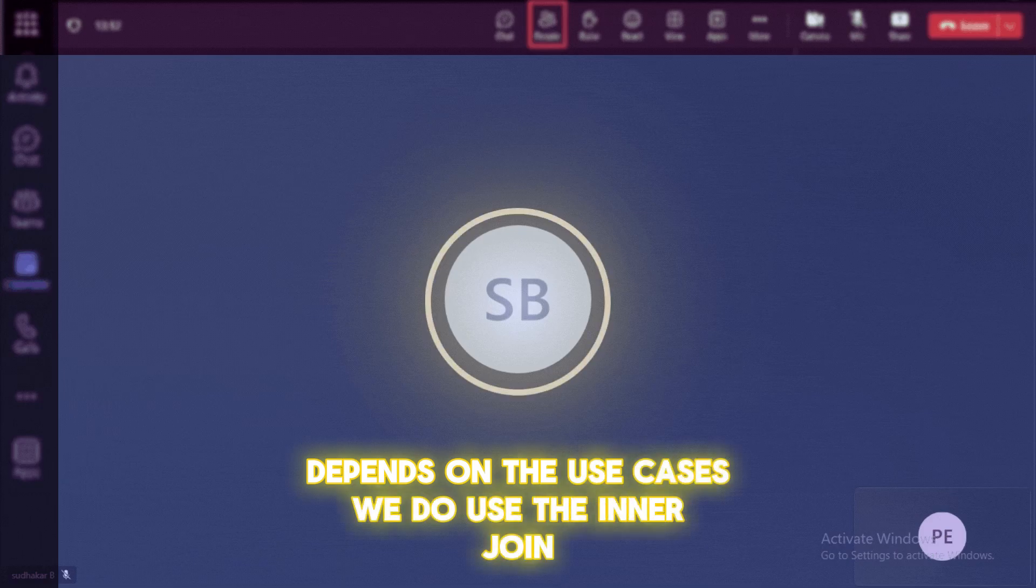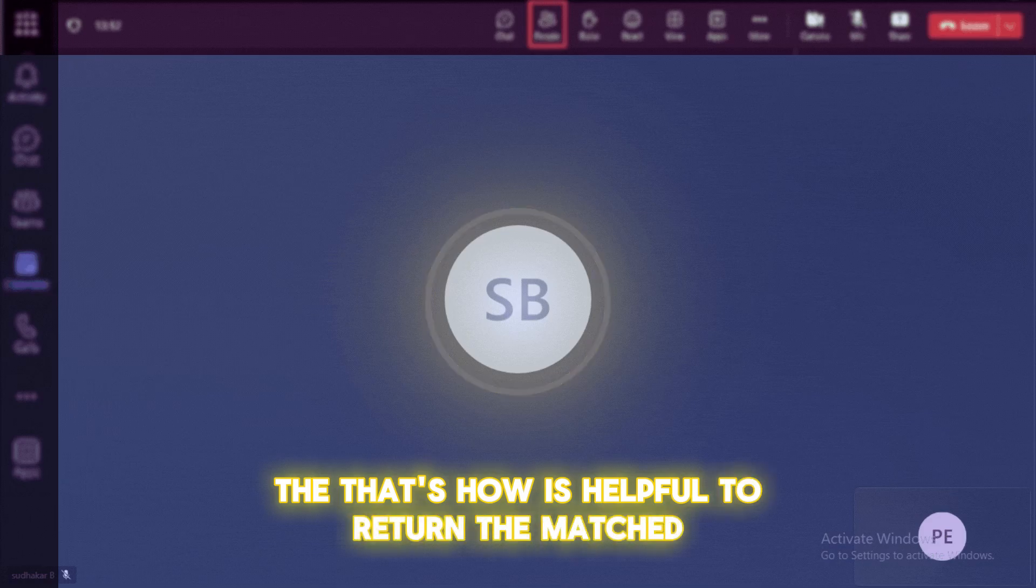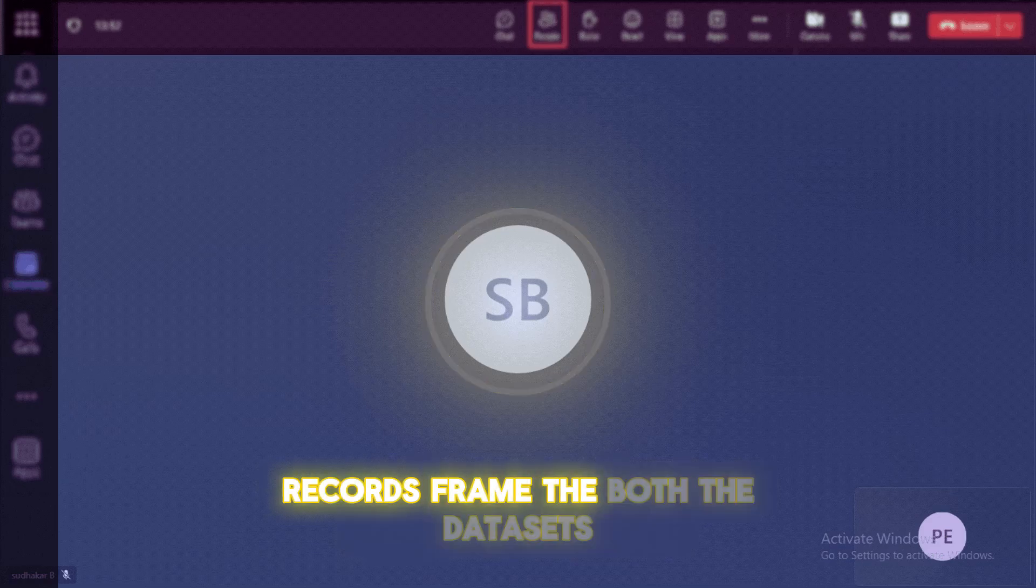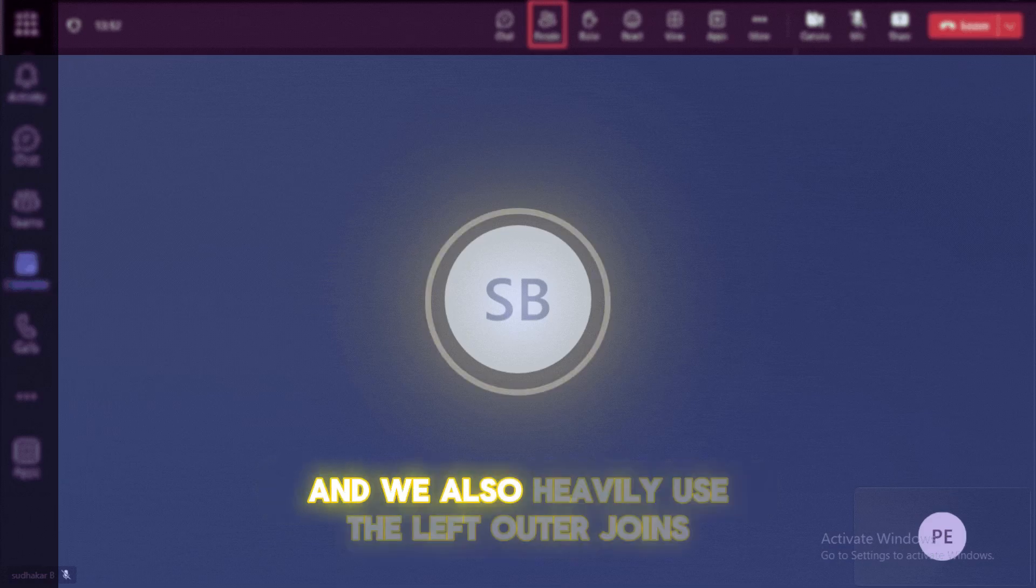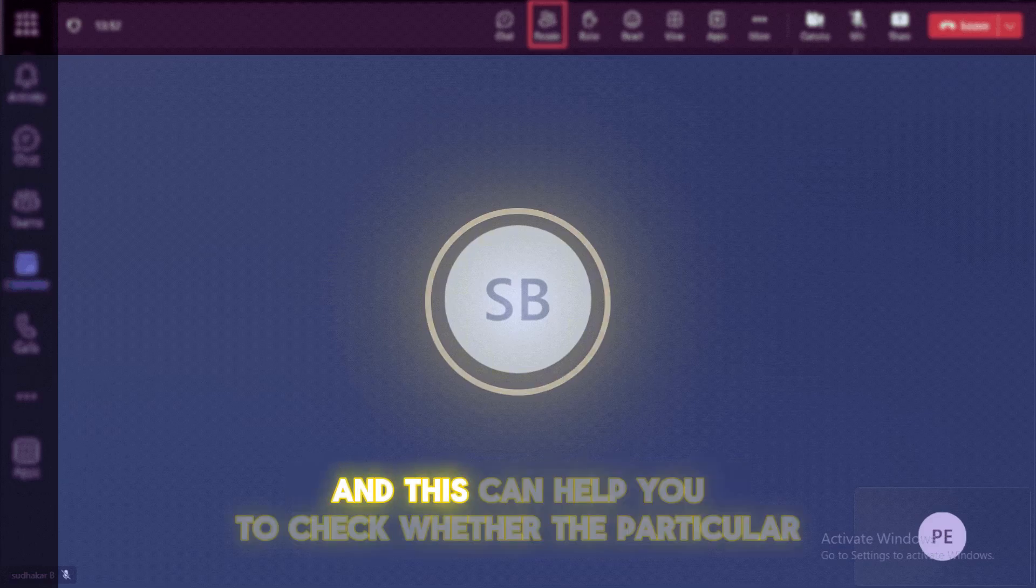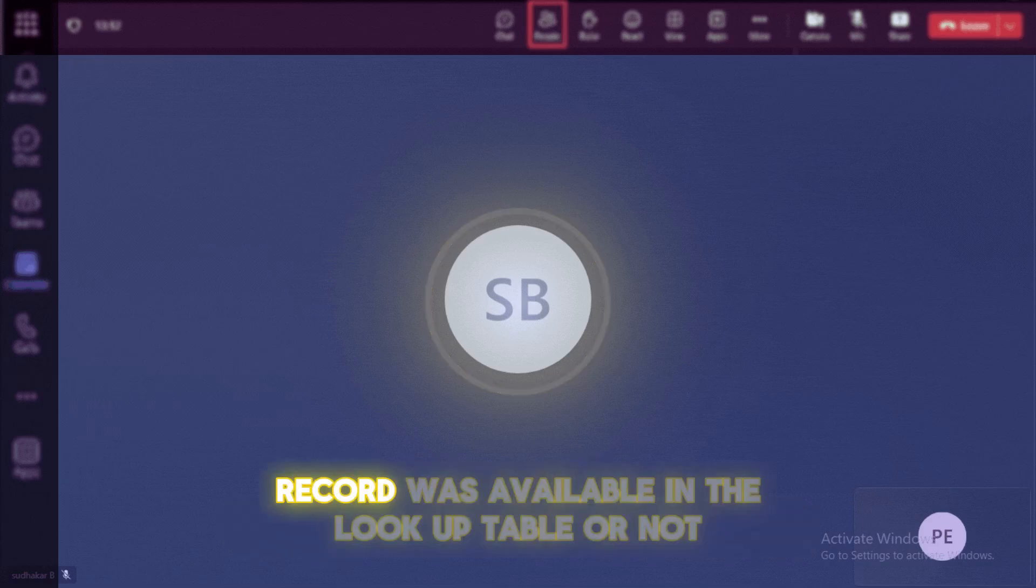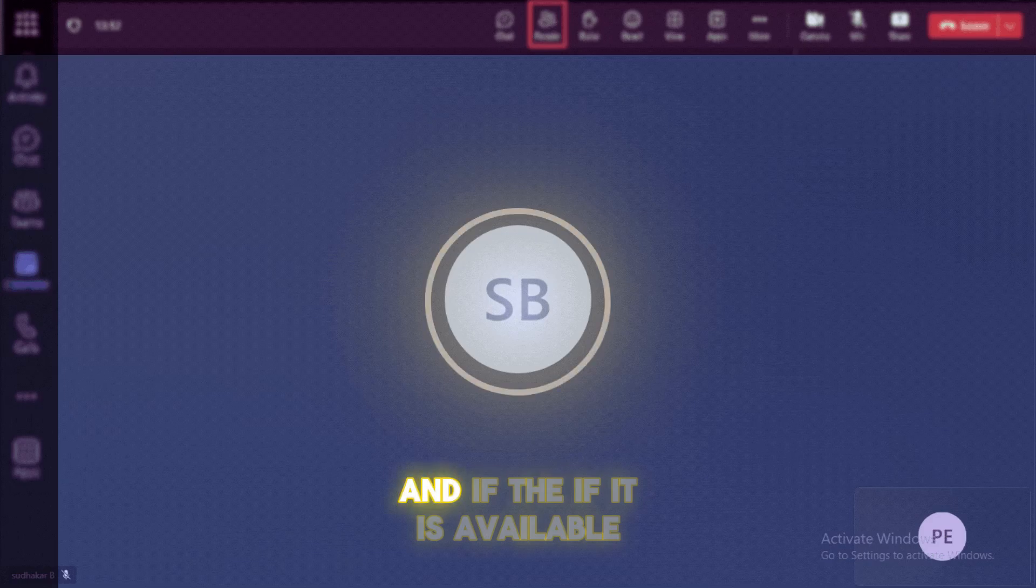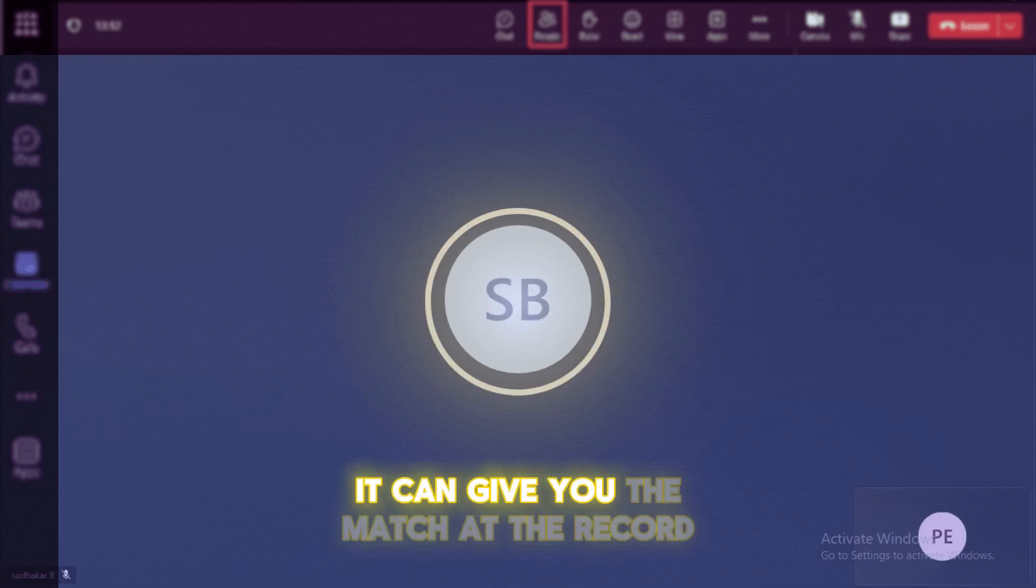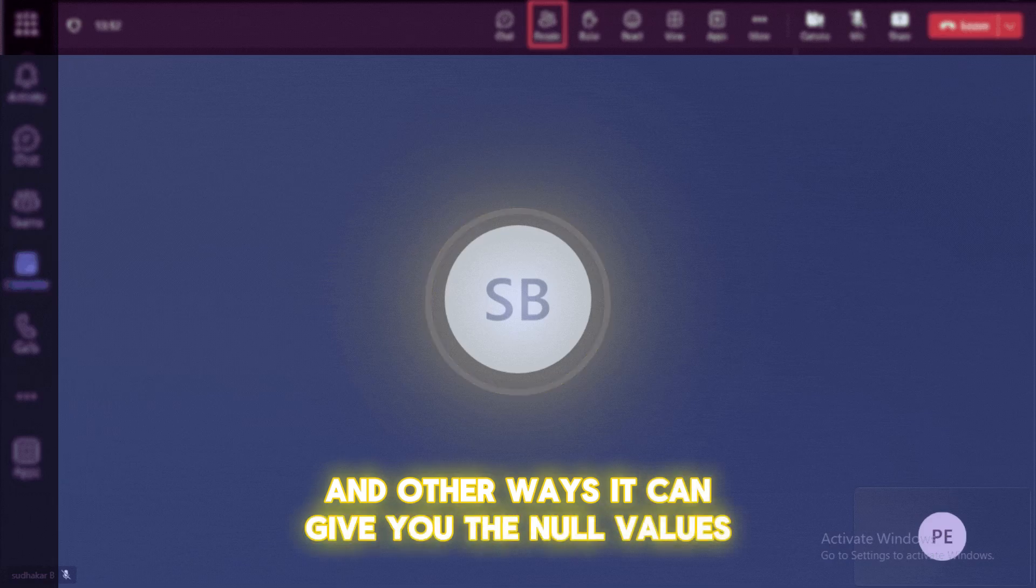We do use the inner join that is helpful to return the matched records from both the datasets. And we also heavily use the left outer joins, that is for the lookup tables. And this can help you to check whether the particular record was available in the lookup table or not. And if it is available, it can give you the matched record and otherwise it can give you the null values.